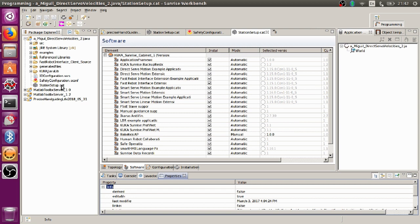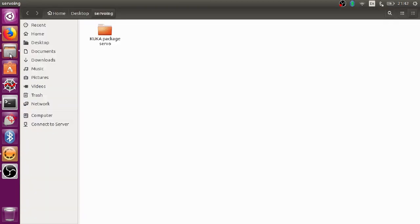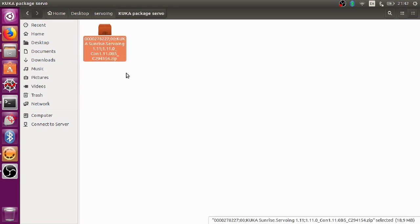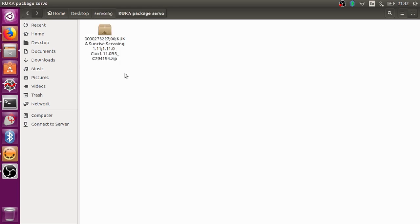If you do not find them, then you have to contact KUKA and ask for those libraries. Normally, KUKA shall send you the following zip file: KUKA Sunrise Servo Week.